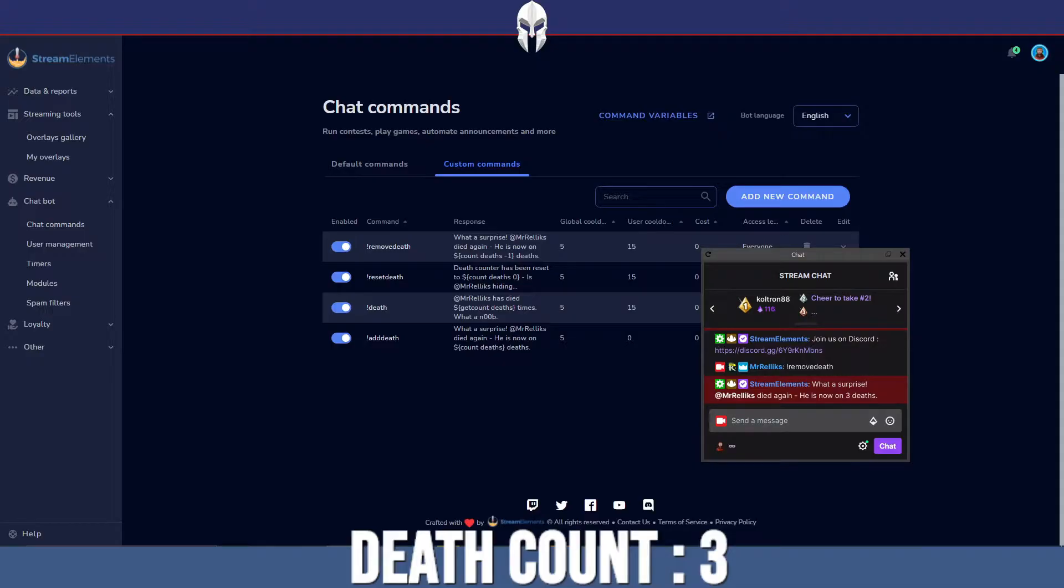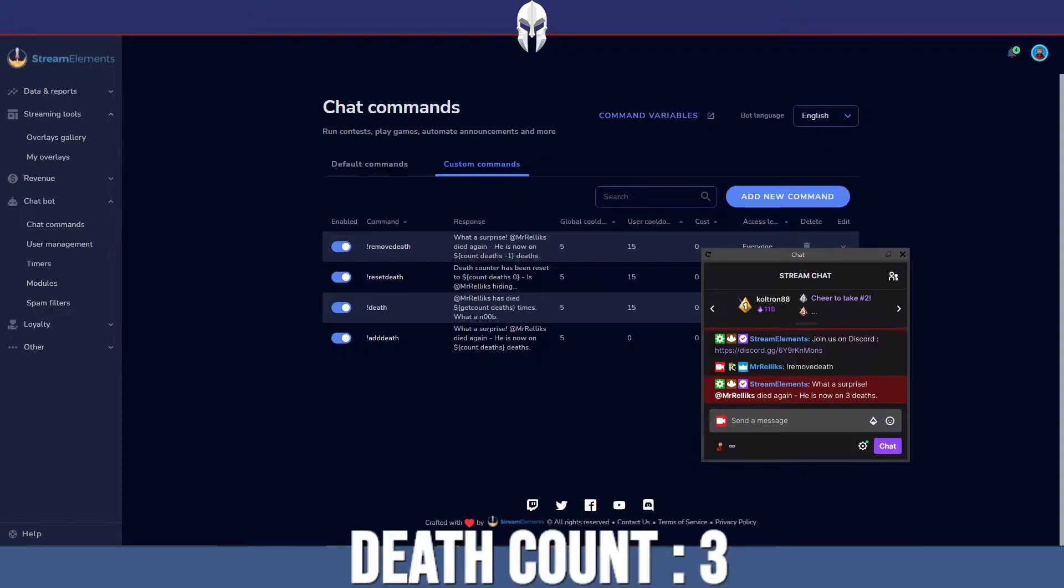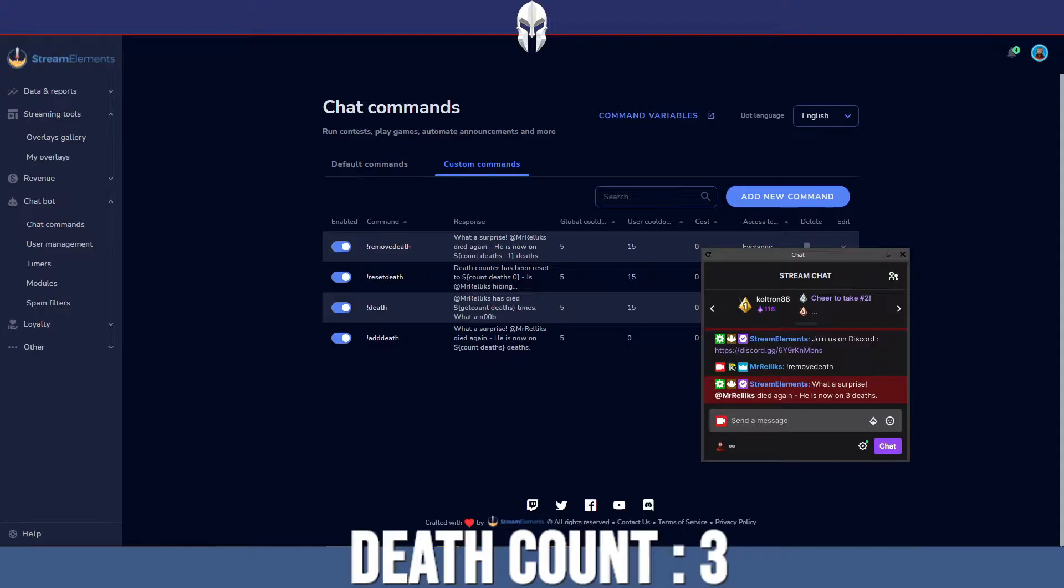Today is a stream tutorial and I'm going to be teaching you how you can add a death counter to your streams. This will work whether you are streaming on Twitch, YouTube, Facebook, or Mixer if that still exists. It's very easy to do and very effective.